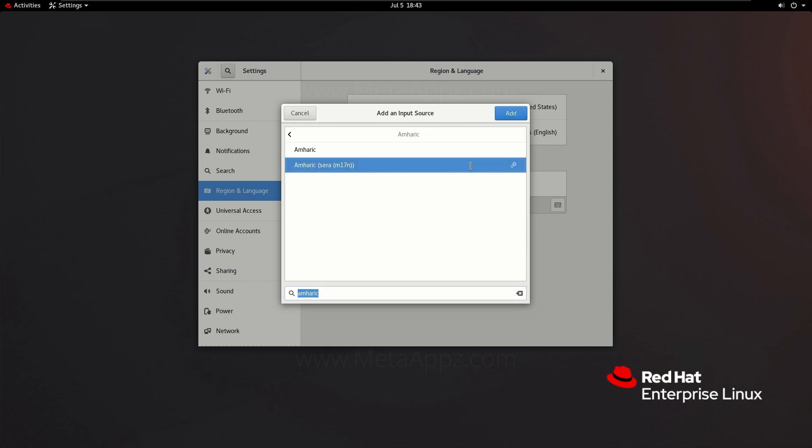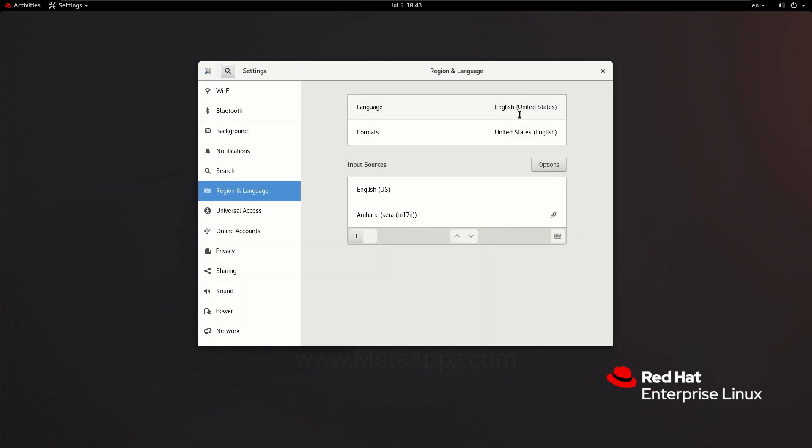Once you've done that, click on the add button. You can now close the settings window.